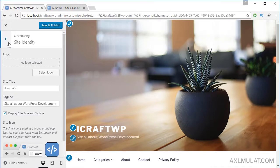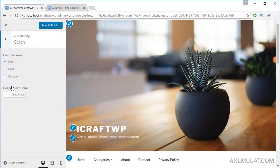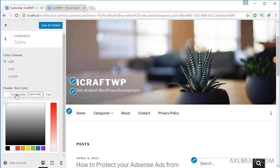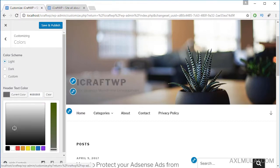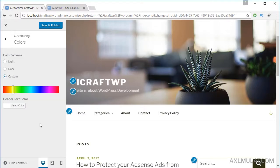Scroll up and click this to go back. In the colors section, you can change the color of your website. For example, click dark — as you can see, the background of your website changes to a dark color. You can also choose customize, but I will choose light. You can also change the header text color of your website.